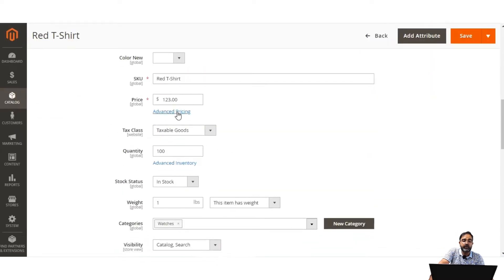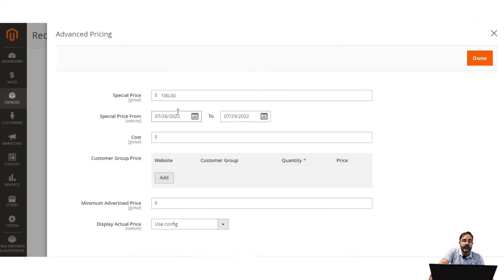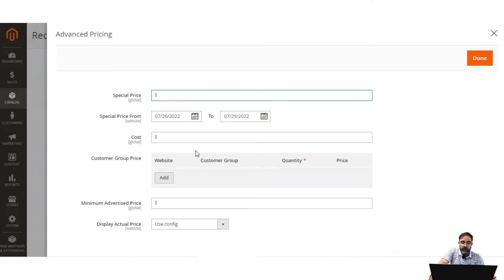Let's come back to advanced pricing and tap on Advanced Pricing again. Let me remove the special price. Note that the special price is for a specific time period and appears instead of the regular price, followed by the regular price itself. It can be applied to simple products and to the variations of a configurable product as well.